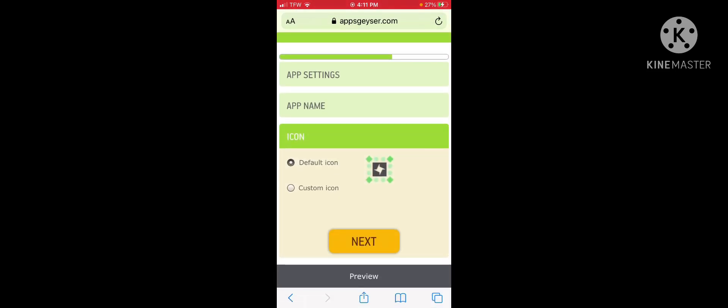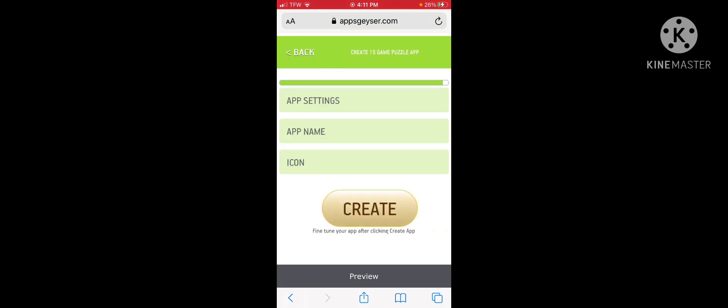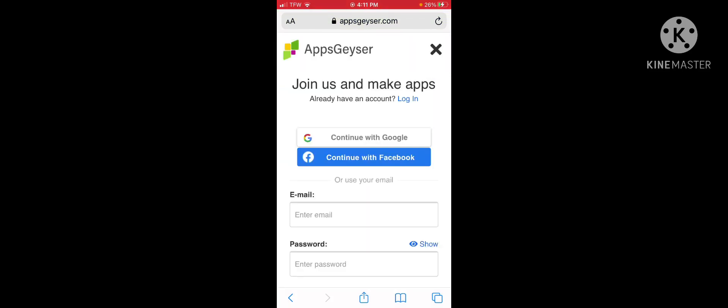And you can choose a custom icon. Honestly, I think that one looks pretty cool. So, I'm going to leave it. Click on next. And click on create.